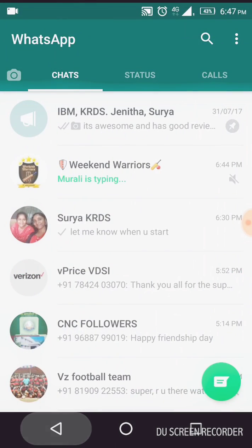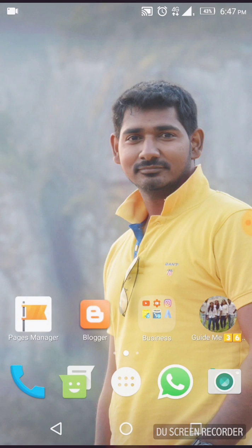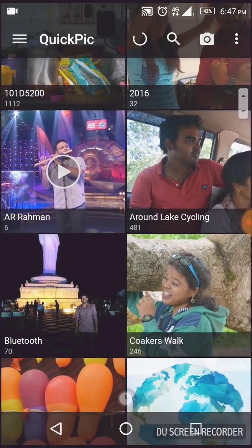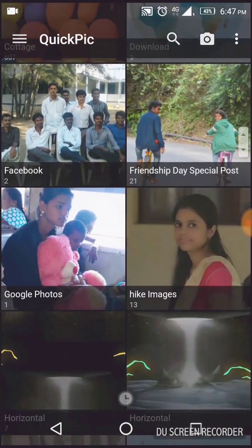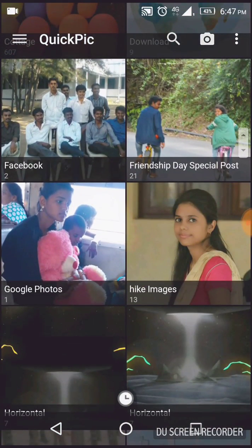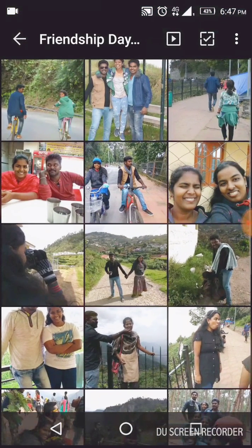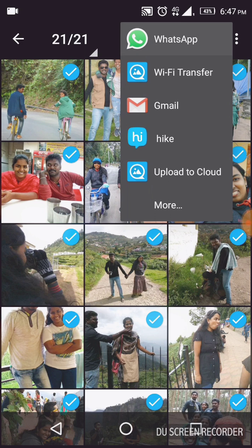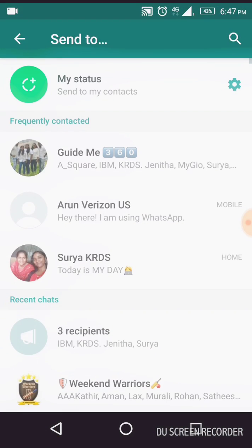Get out of WhatsApp and go to your gallery. I'm going to use my Quick Pick app. Go to your gallery and find which folder you want. This is my Friendship Day folder, so I am going to send one of my friends' pics as my status. I'm going to choose all the pics, then share with WhatsApp.